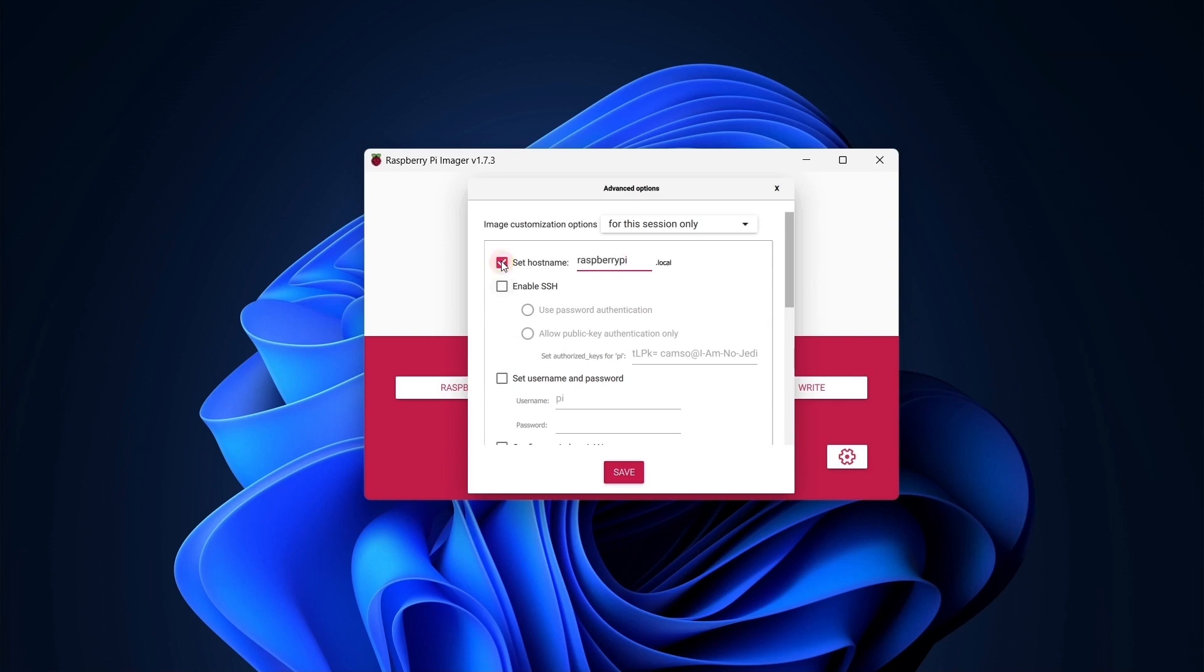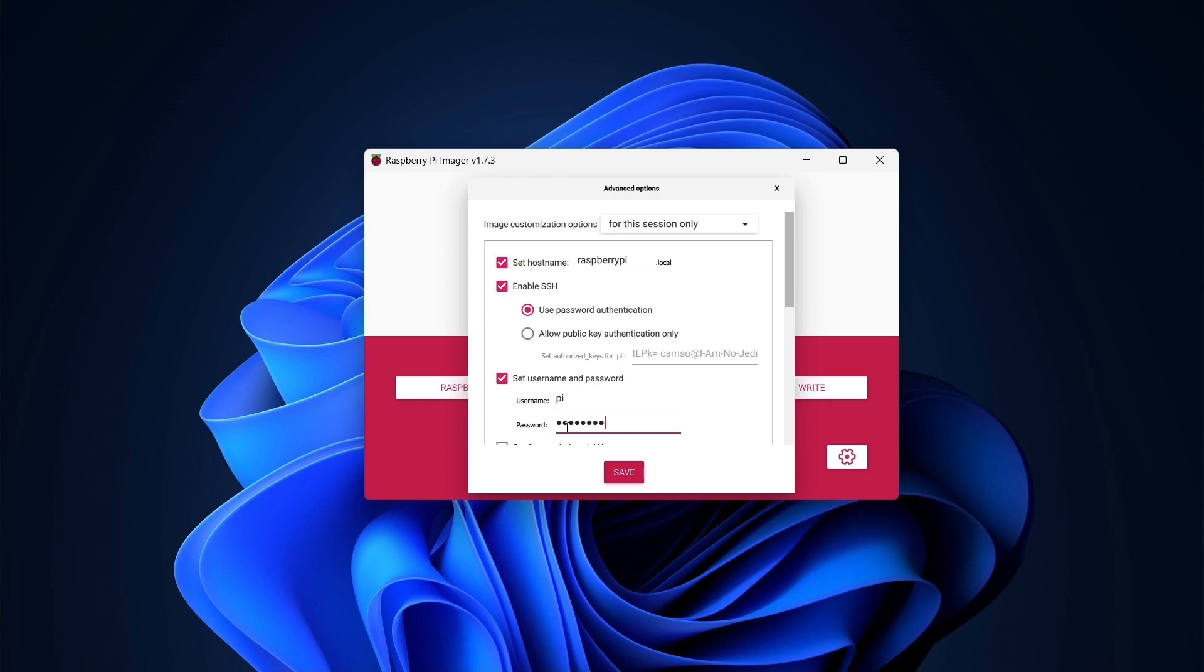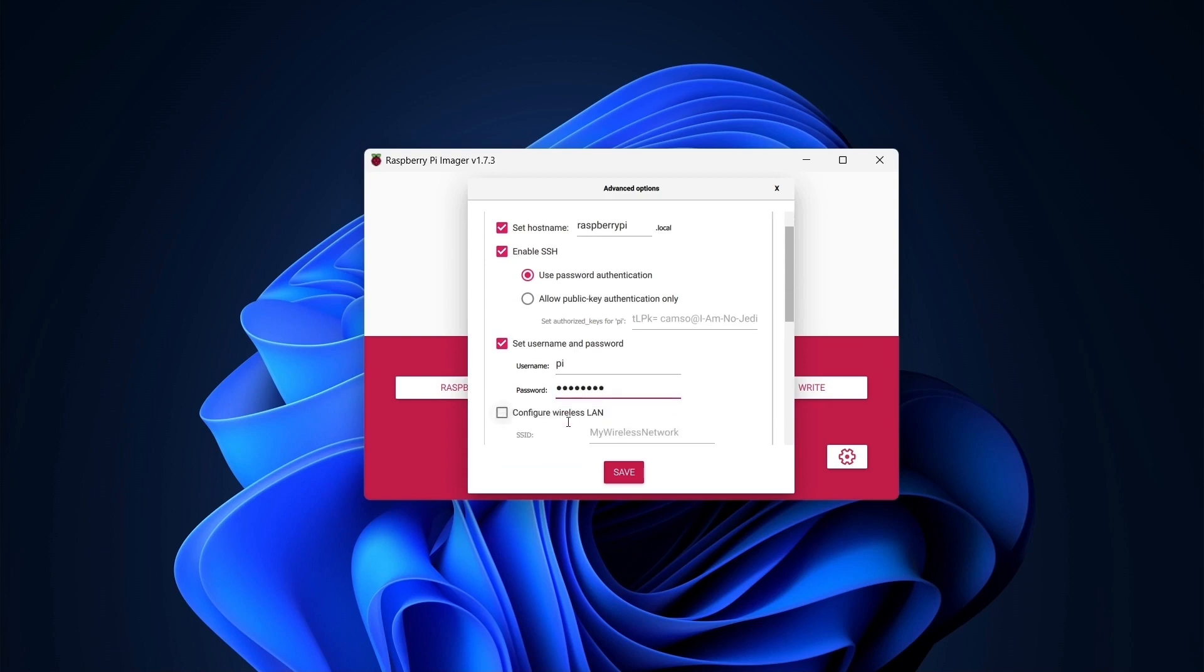First, note that the default hostname is Raspberry Pi. I'm going to leave that as is, but you might want to change it to something more descriptive, especially if there are multiple Raspberry Pis on your network. Next, I'll enable SSH. This will allow remote connections to the Raspberry Pi from my development PC. Then I'll specify a password for the default user, Pi. This is the user I'll use to log in to the device.